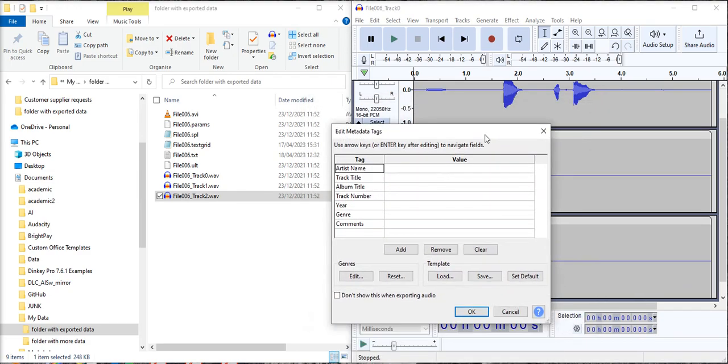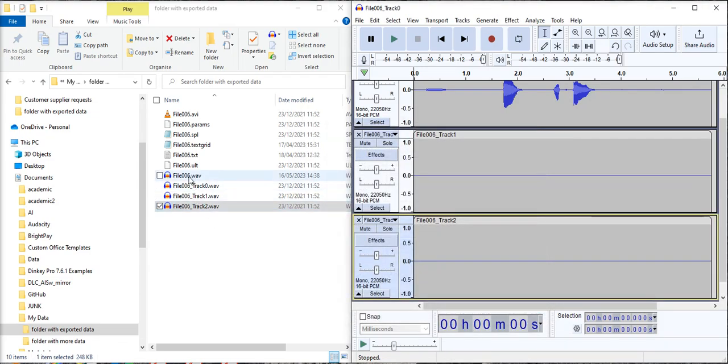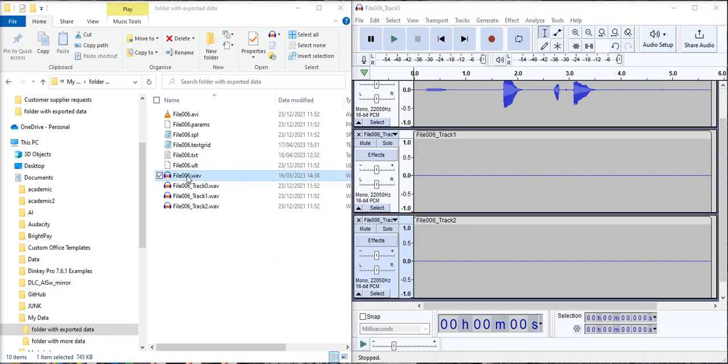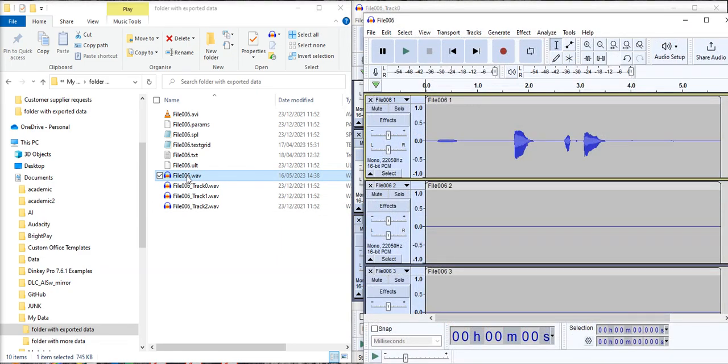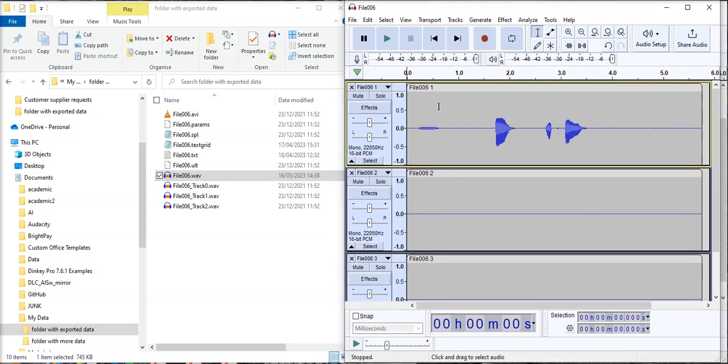And on this we can click OK again and now we have File 006 and if we open that we can see that all three recordings tracks are now in one recording.